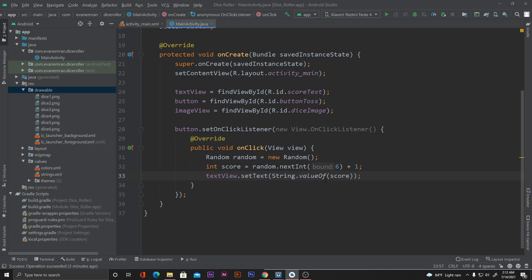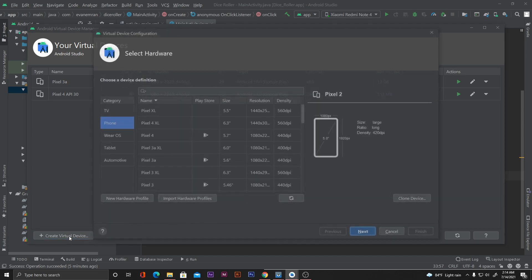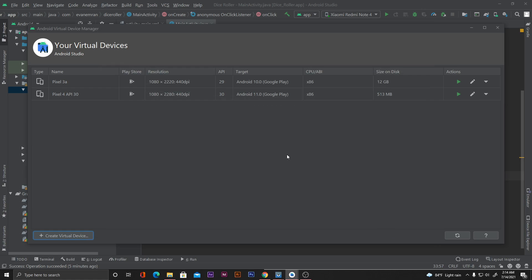That will cast the integer score into a string for the text view. Now whenever we click the button it will generate a random number between 1 and 6 and show it. Let's run the application to see if it's working. There are two ways: we can use the Android Virtual Device (emulator) via the AVD Manager. However, if your computer has less than 8GB RAM or a dual-core processor, I wouldn't recommend using the emulator as it will slow things down.